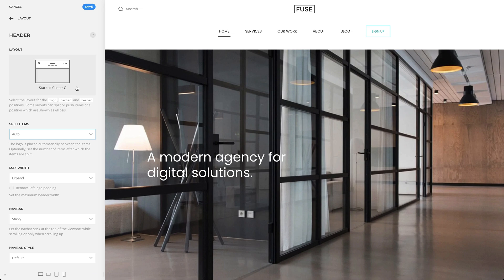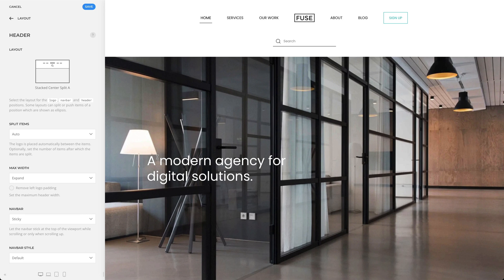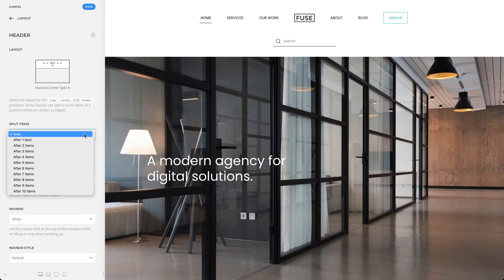In the stack center split layouts, the menu items of the NAFPA are split and the logo is placed in the middle. Here again, there is an option to split items. Let's split the items after two items.